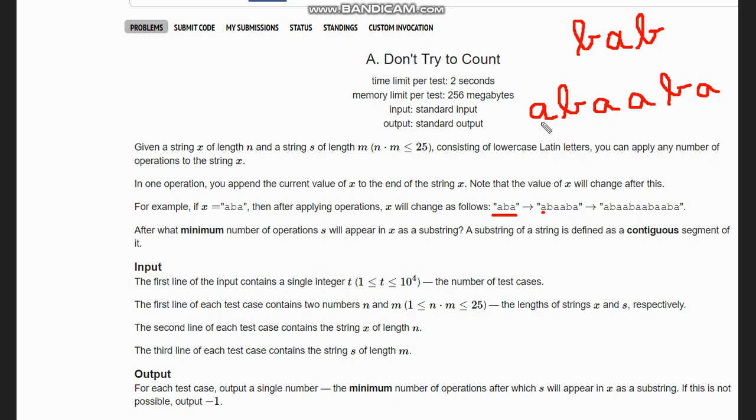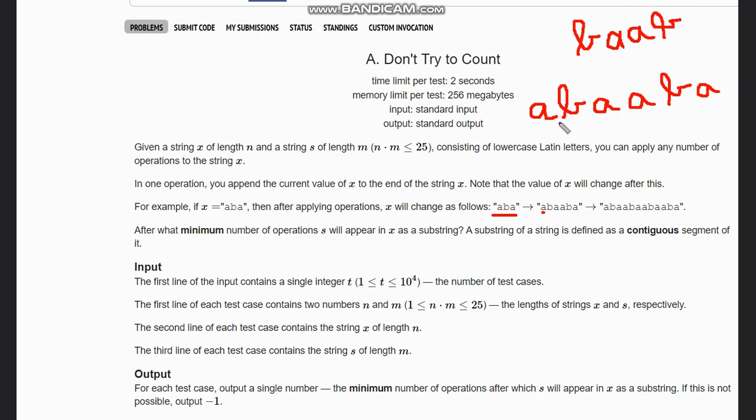Like this we keep on appending, and as you can see from this observation, we will not get 'bab'. Now suppose if I want to have 'baab', then yes we can have it and it's possible in a single operation, so our output would be one here.